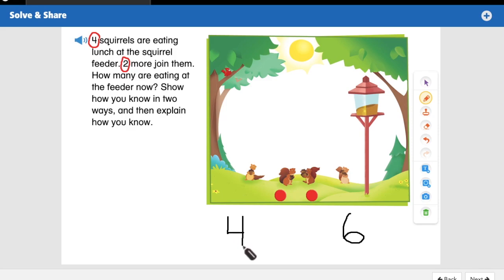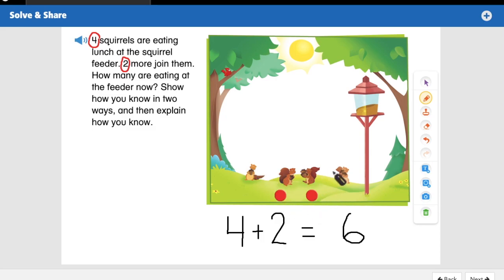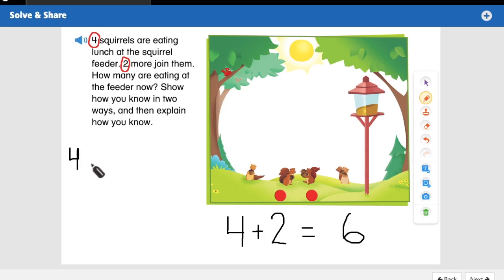We started with four — they were already there eating lunch at the feeder. Now we use the plus sign to add the two more that join them. Two — that's what we used our counters to represent. And that equals six. It said to show two ways how we know: we used a picture — the four squirrels plus the two counters — and we used an equation: four plus two equals six.